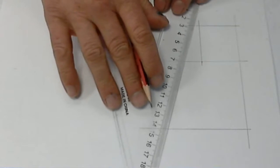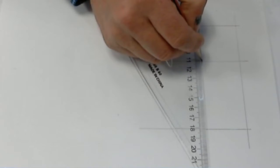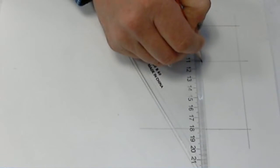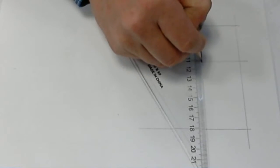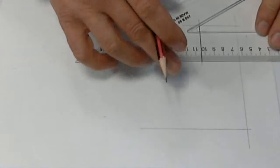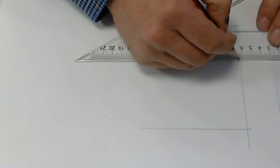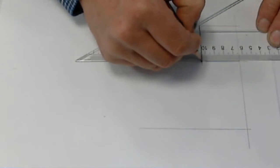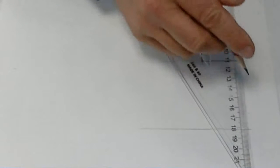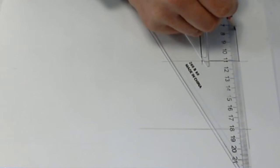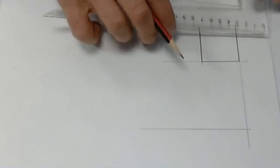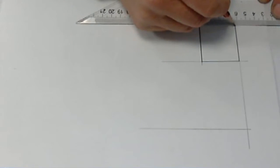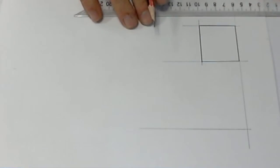Now what we would do next is line it in because we have construction lines, which are the nice light lines that I've made a bit darker so you can see them in the video. But outlines should be a heavier weight so that we can see the part properly. So if we line it in, that's our aided square completed.